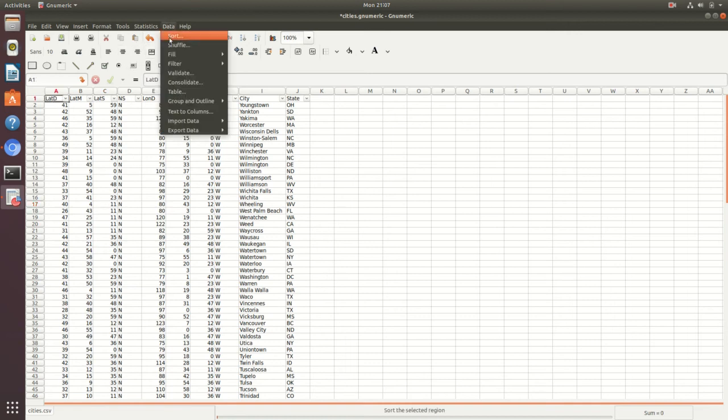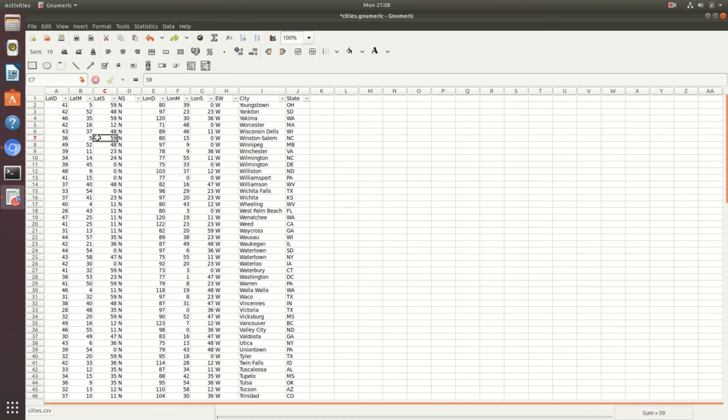You can also go to Data > Sort, which gives you more advanced sorting options. Another thing I like to do is colorize or bold the headers of a table, which is pretty easy to do in Gnumeric.